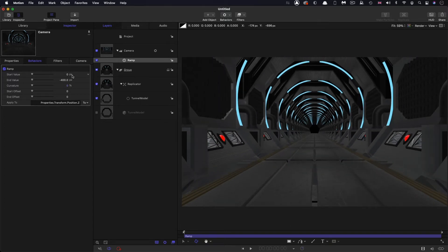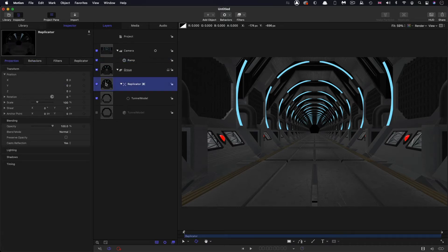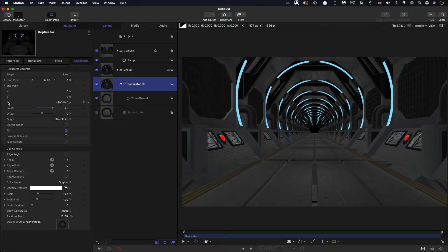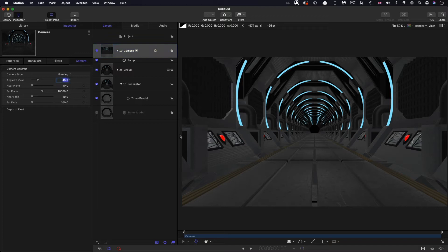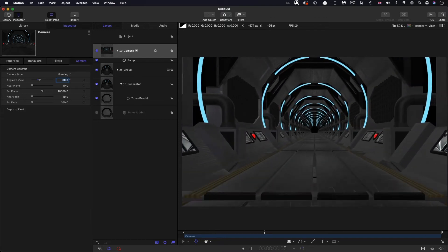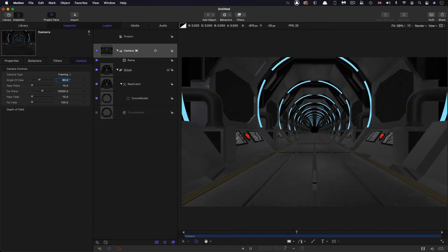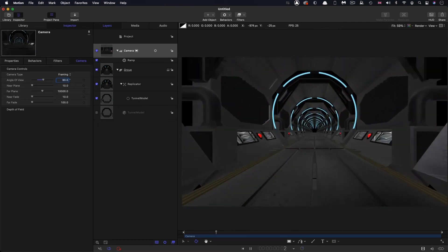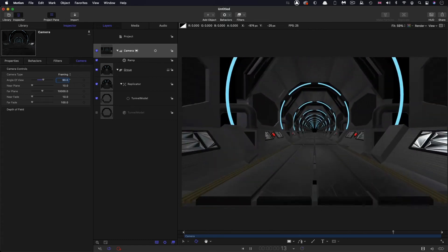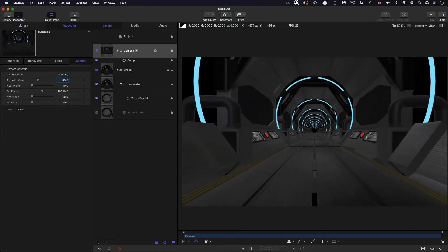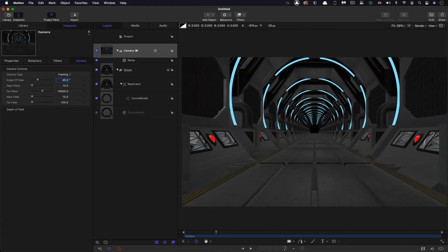We're going to stick a massive lens flare over the top of that so nobody is ever going to be the wiser. The reason for negative 400 is that we had a replicator z range of 10,000 with 25 points — 10,000 divided by 25 gives you 400 — so we're just traveling that known distance for a perfect loop. You can also change the camera's angle of view for a more dramatic effect; at 60 or 90 degrees we appear to go much faster. I'm going to stick with 45 for a fairly nice gentle drift.